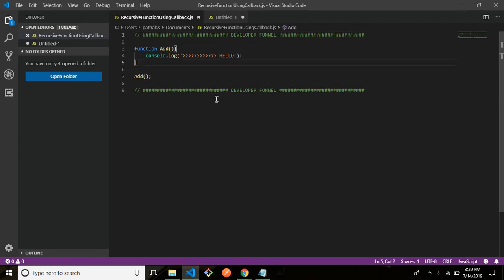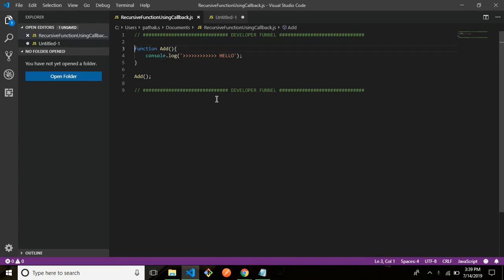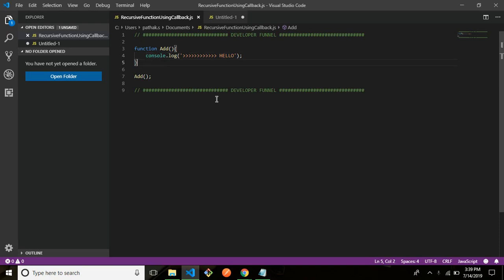I'll just give you an example of what are simple functions. So to define a function we basically need to write function, space the name, a parenthesis if it's accepting any arguments, then it's fine. Otherwise what that function is supposed to do.